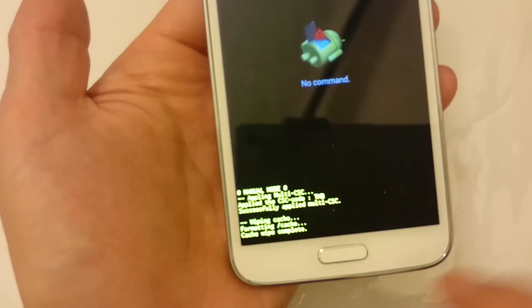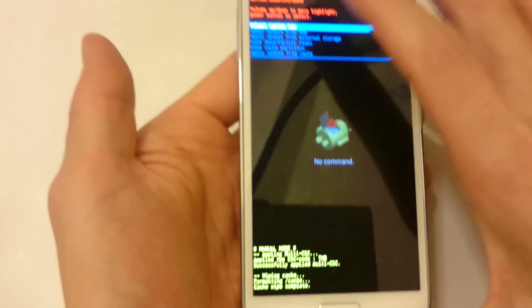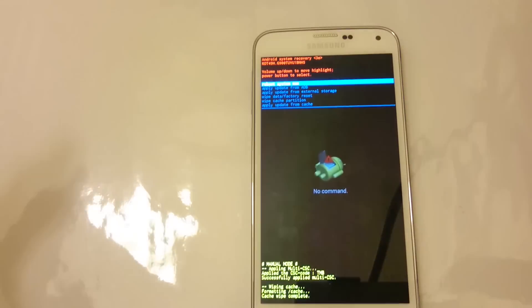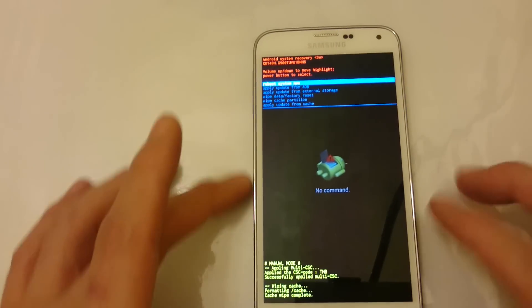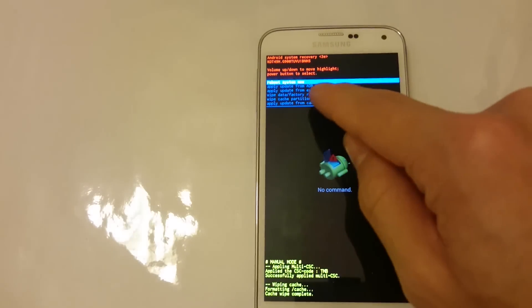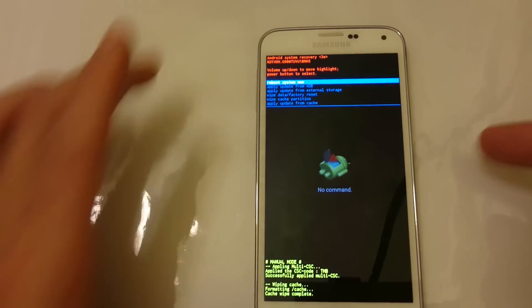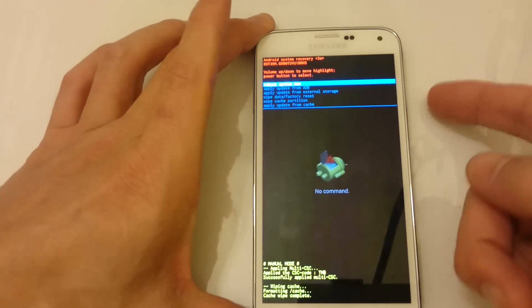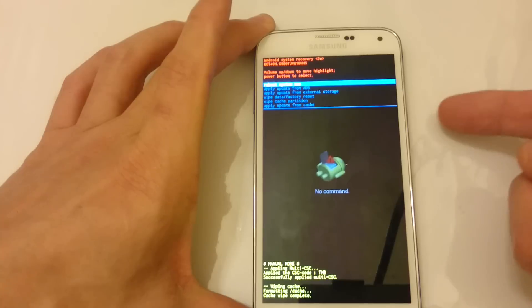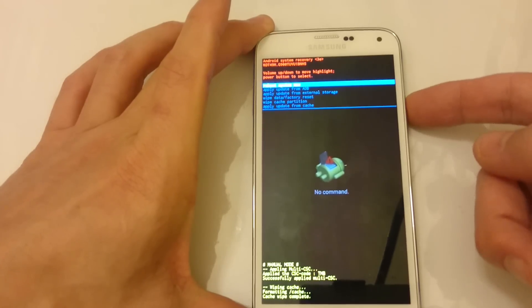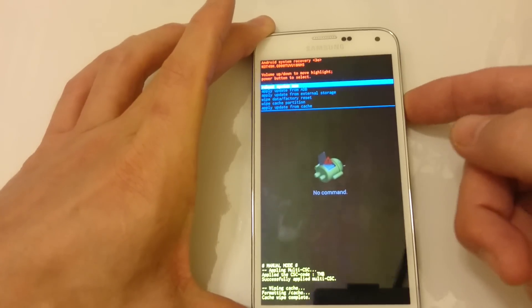Now you wait. It's completed. Now it gives me the option to reboot system now. I'm going to push the power button again to select it.